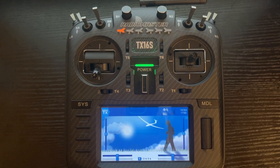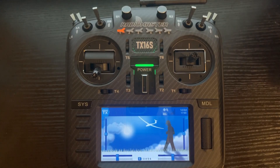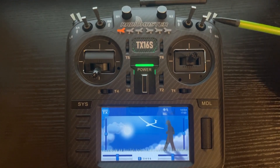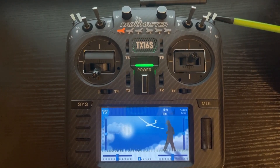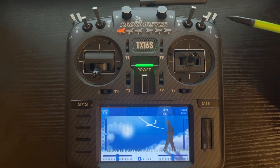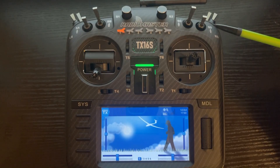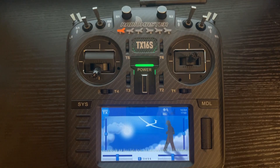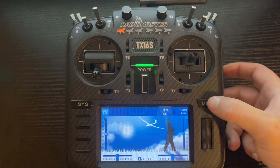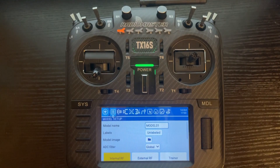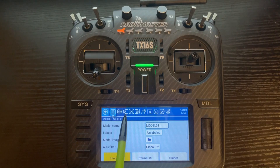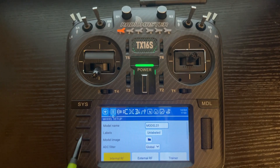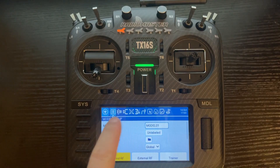Setting up dual and triple rates can be as simple as using a two-way or a three-way position switch. However, you can also set up dual rates on a three-position switch. You want to push the model button on the right and go over to the input tab at the top. You can either use the buttons or the touchscreen — I'm going to use the touchscreen.